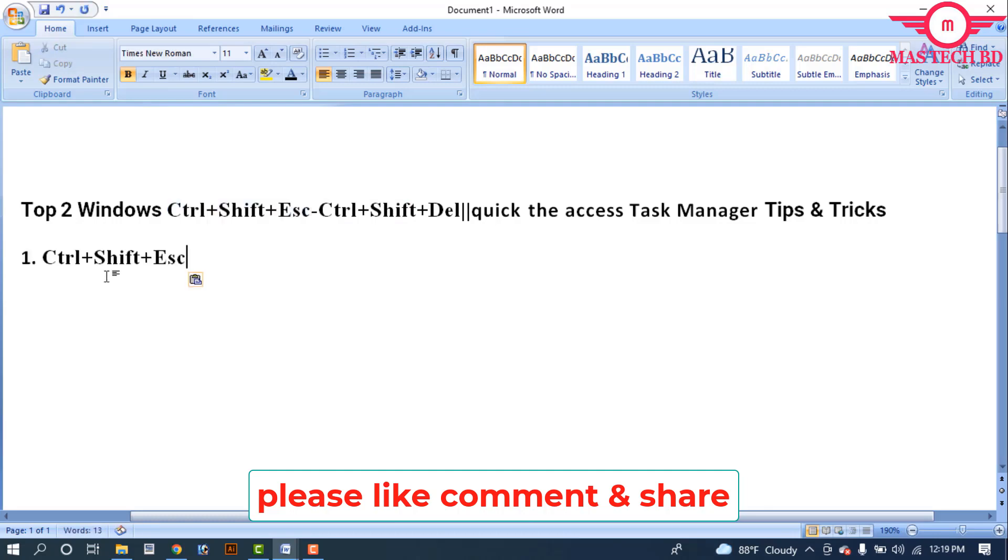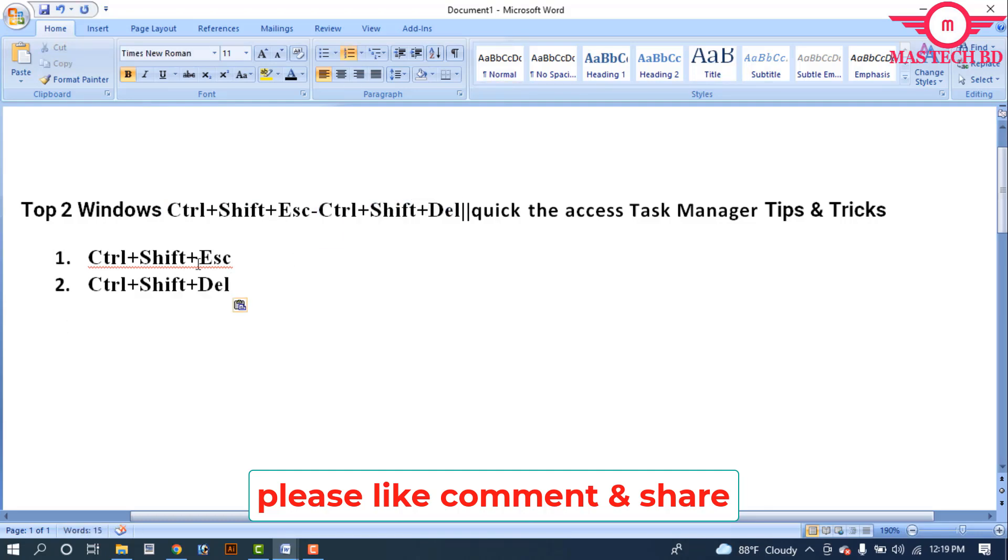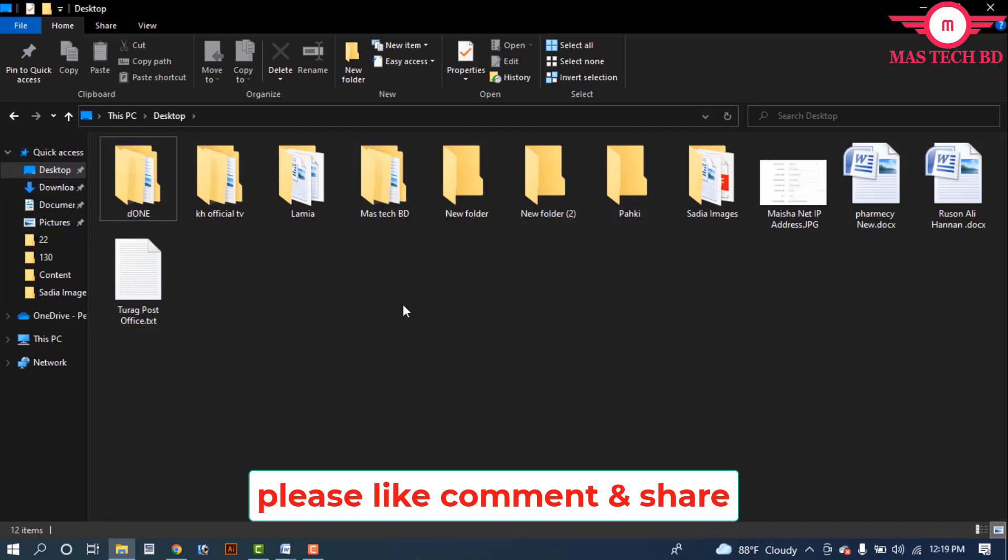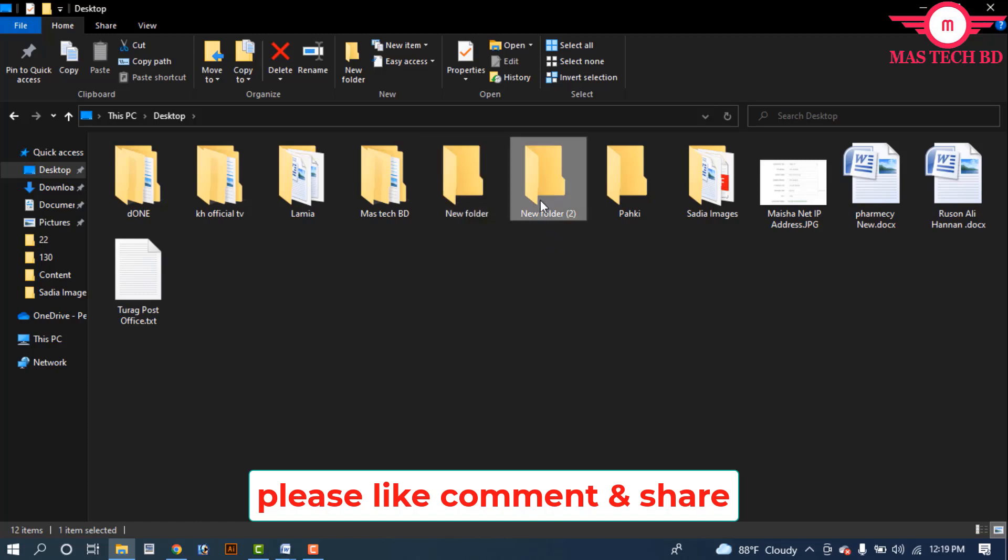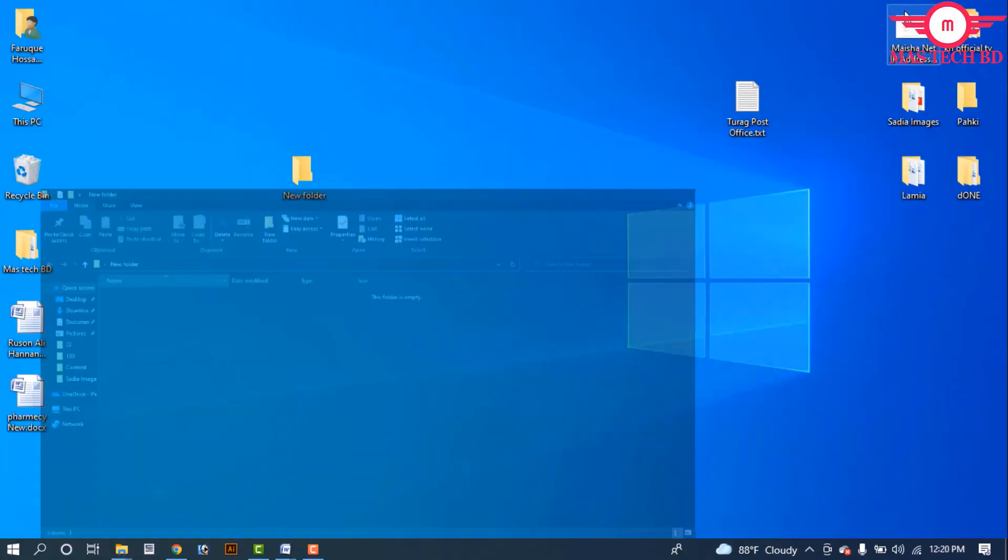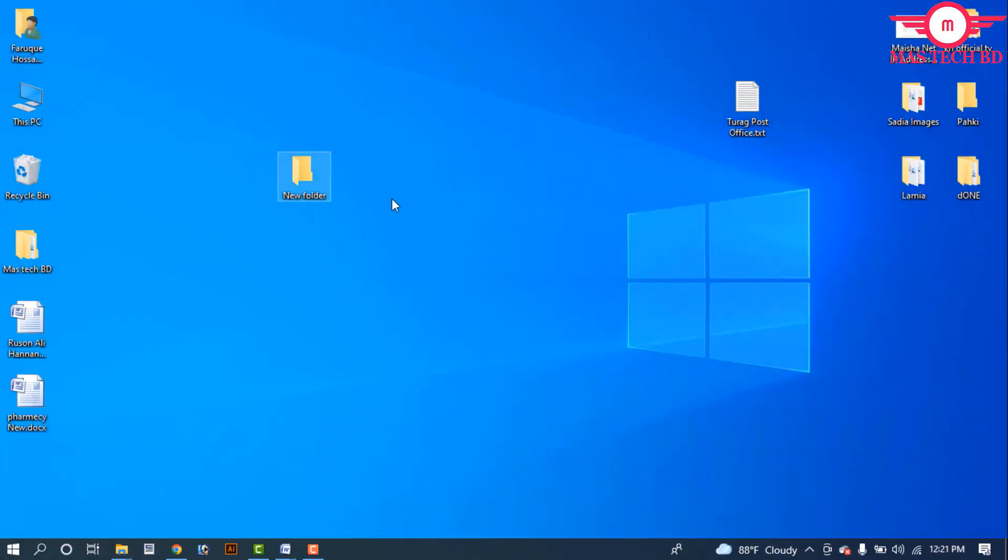Function number two is Control+Shift+Delete. In desktop mode, if you have folders like New Folder 1, New Folder 2, or any file on the desktop, select the files. Then press Control+Shift+Delete with one click.